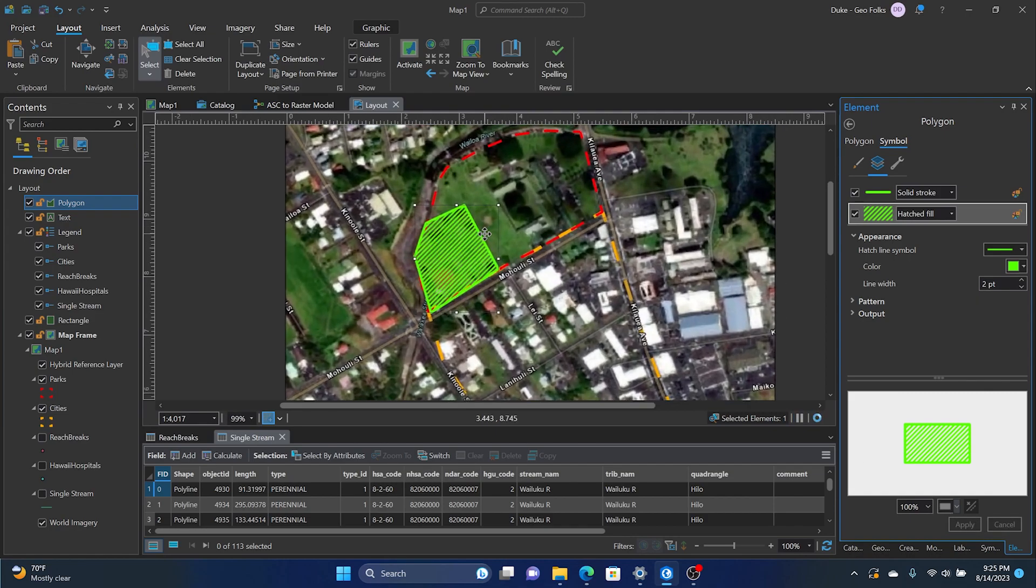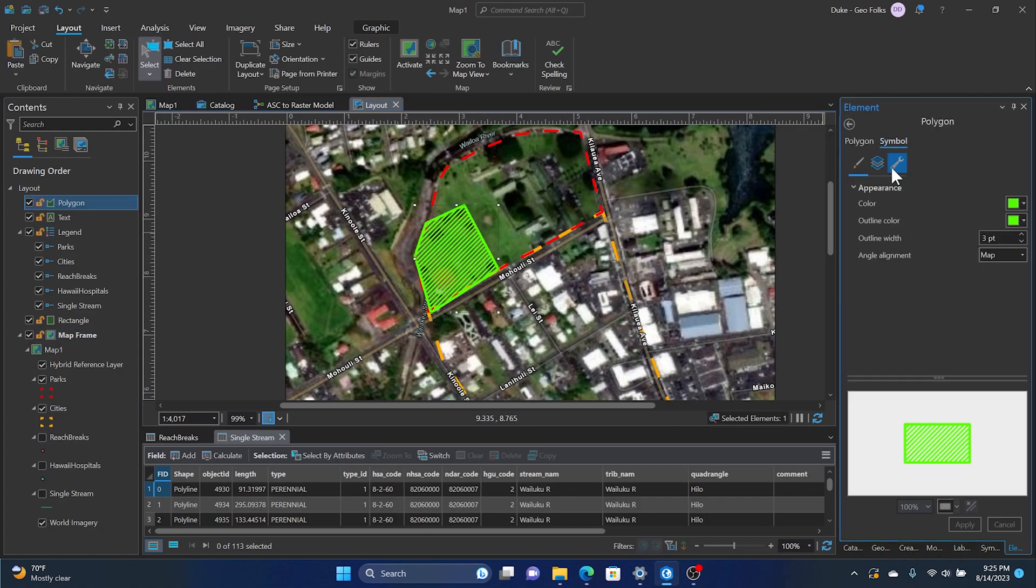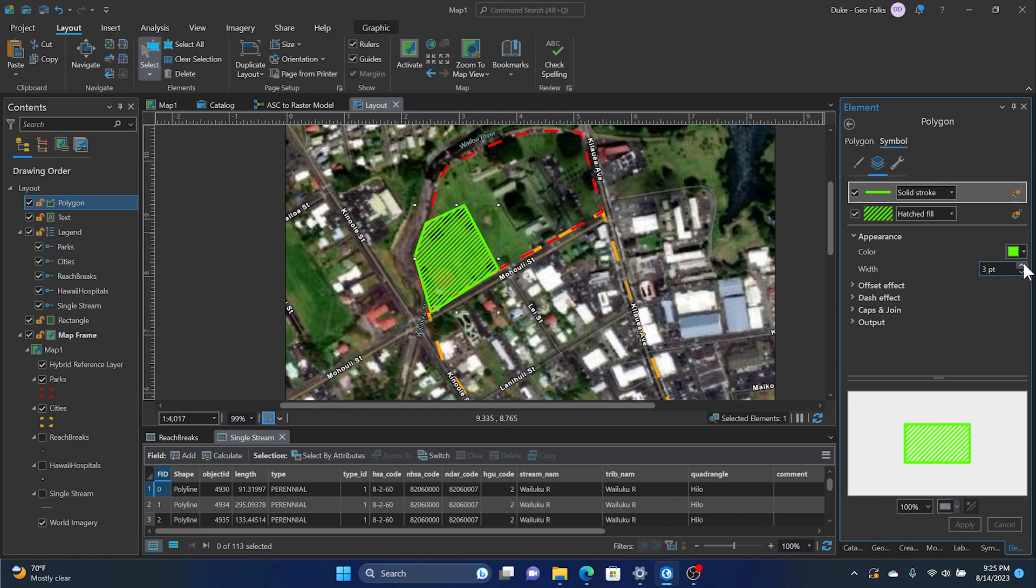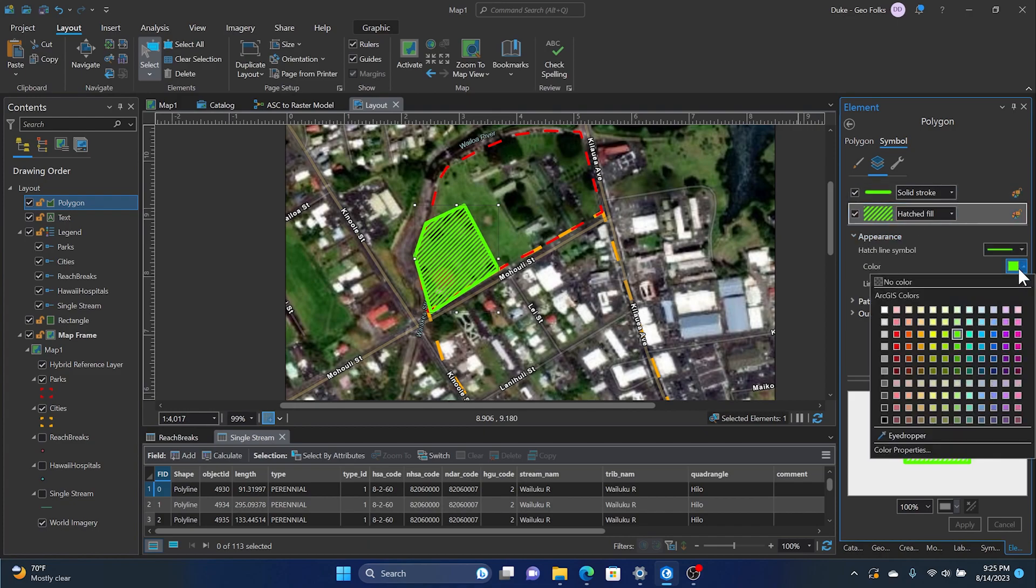So you can see that will change the symbology of the polygon layer graphics layer. We can mess around just to find what best suits our needs, but I just want to show you guys how to manipulate the symbology.